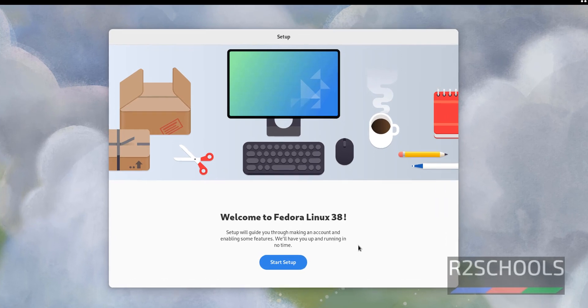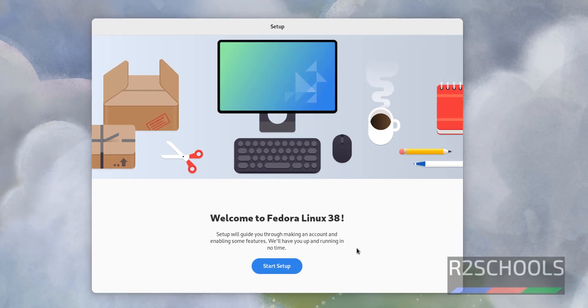After restart, you will get this setup screen. Click on start setup.